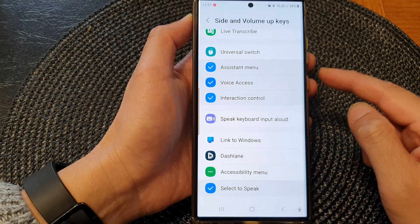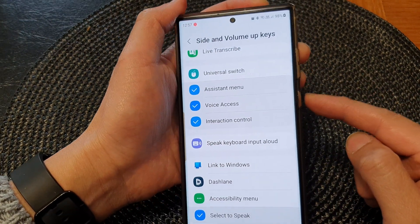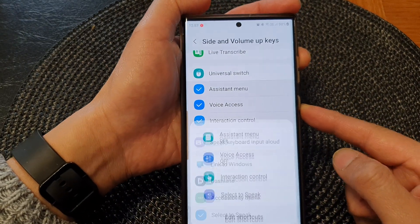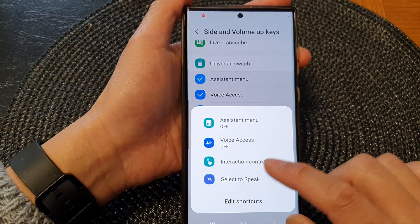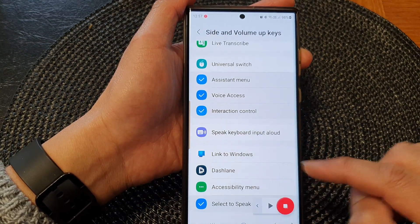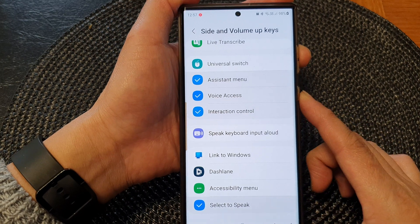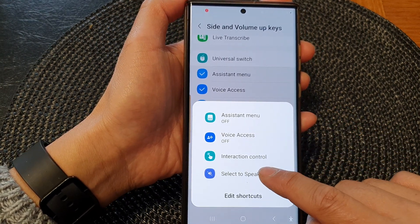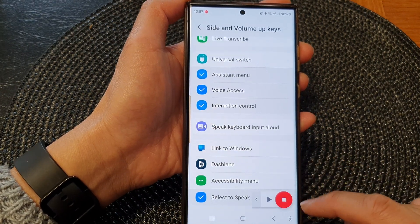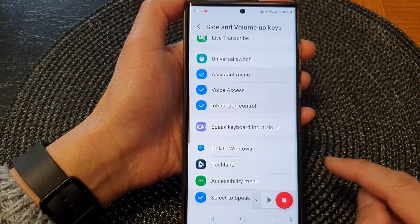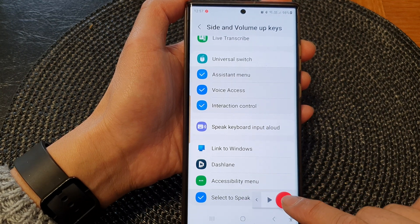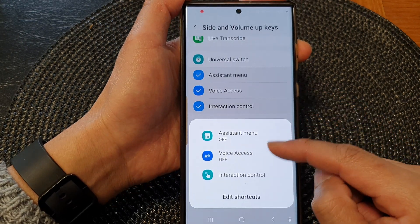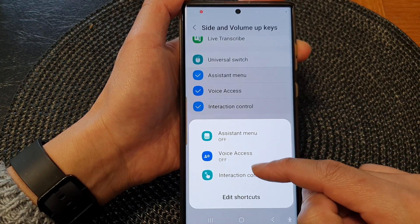This will allow you to add the Select to Speak shortcut to the side key. If you press the side button and the volume up key, this will open up the shortcut menu. Note that this shortcut doesn't toggle on or off — when you tap on the item it will simply open Select to Speak, and to close Select to Speak, just press the stop button at the bottom.